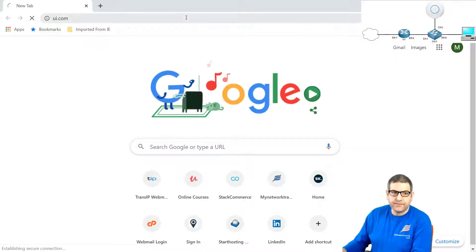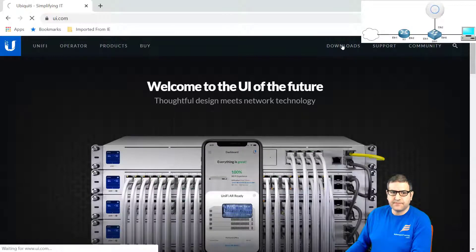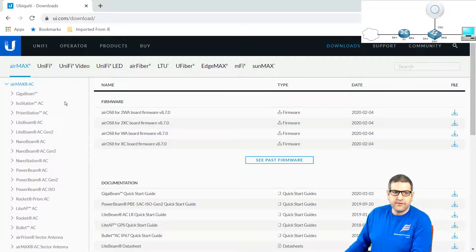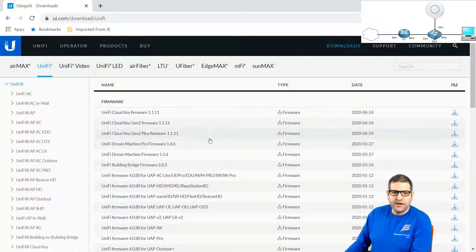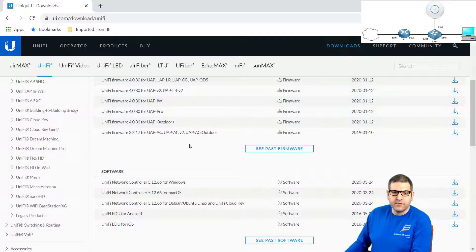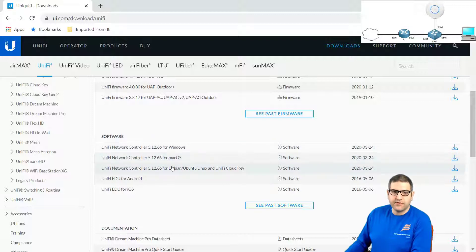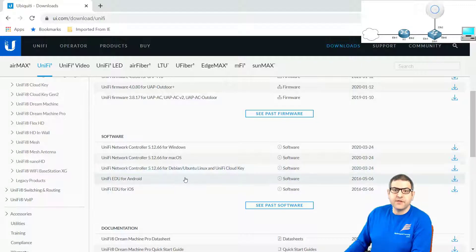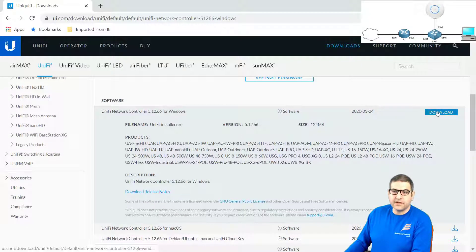So we go to ui.com. From here, to download the controller, you have to go to Downloads. From Downloads, you can go to UniFi. From UniFi, here is where we have the firmware — we don't want the firmware. Here is the software. You can see UniFi Network Controller for Windows, UniFi Network Controller for Mac OS, and also UniFi Network Controller for Linux. I'm using a Windows machine, so I'm going to download this one. I'll click on it, then go to Windows, and click on Download.